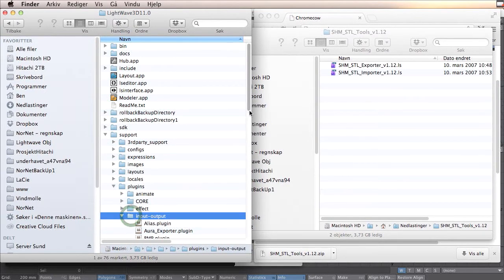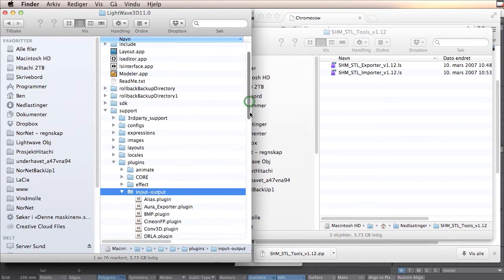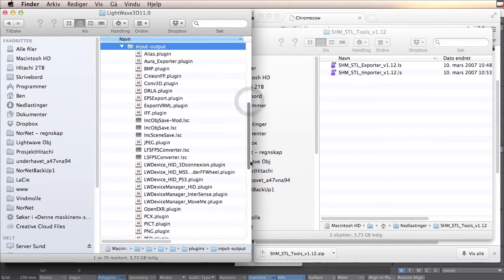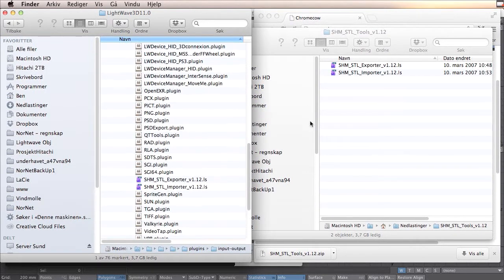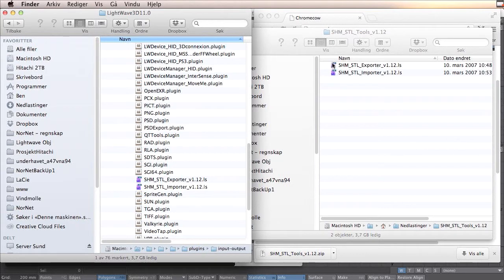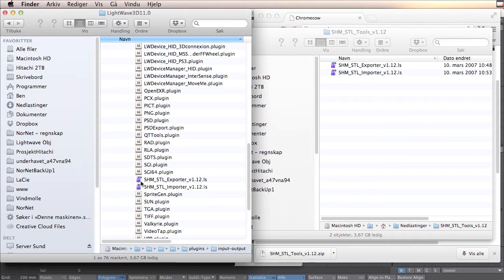In this folder you have a folder named support and plugins, input and output. You copy your STL plugins into this folder. I have already done this, so it's laying here already.